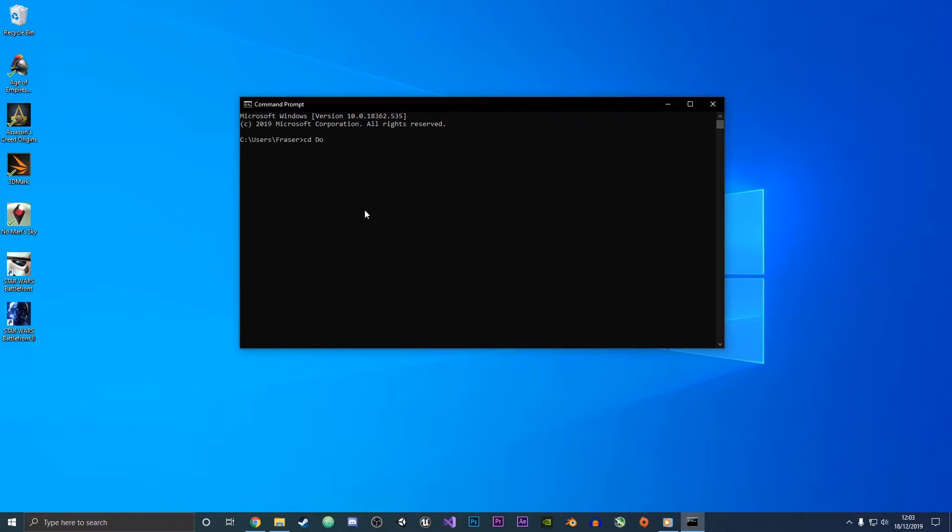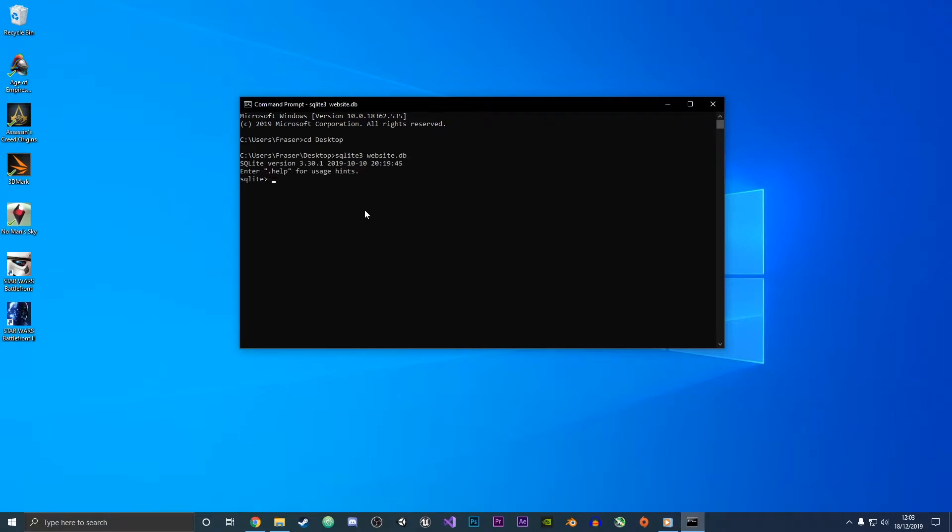Then what I'm going to do is type SQLite3 and then the name which you want our database to have. I'm just going to call it website.db and now the database is being created and it will appear on our desktop in a second.